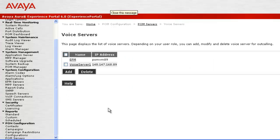Let's save the changes by clicking on button Save. Now this page shows our newly added voice server.